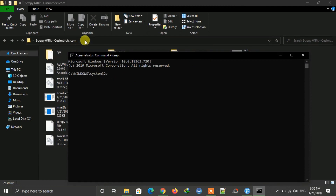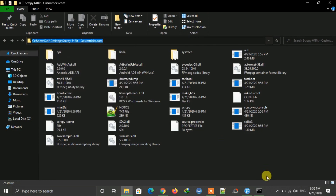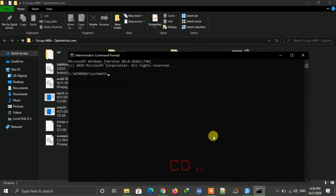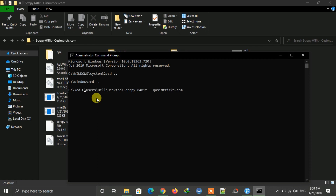Now you have to open the folder location in CMD. Copy the folder location from the address bar. In CMD, type 'cd ..' twice to navigate to your C drive, then type 'cd' and paste the folder location, remove the 'C:\' part, and press Enter.